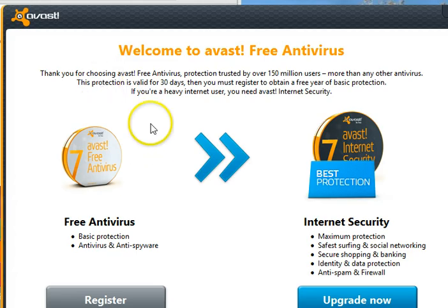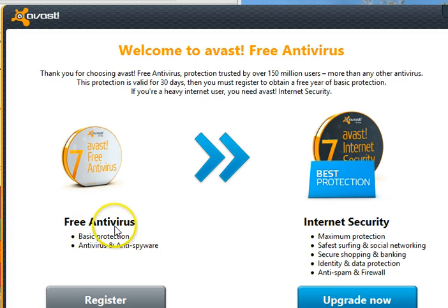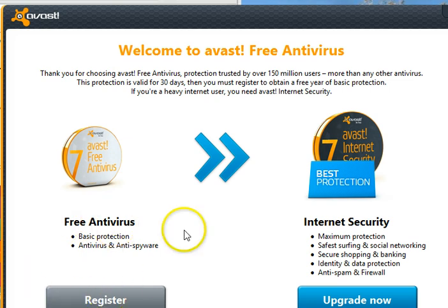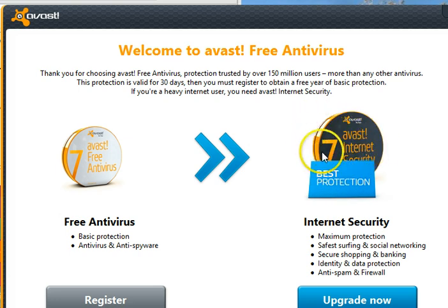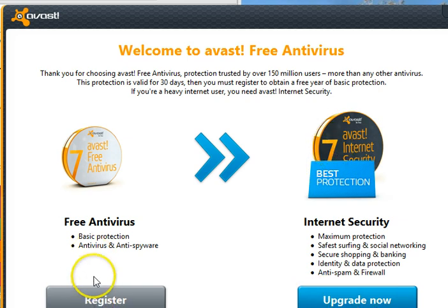At this point you have to make a decision. I'm using the free version and I want to continue using the free version. If you wanted to upgrade to the Internet Security Suite, you would use the upgrade button. So let's stay with the free version.